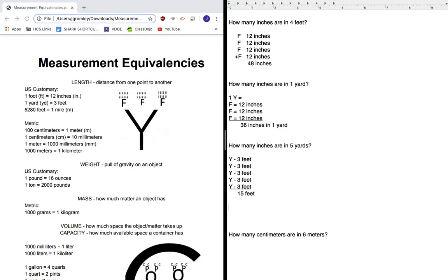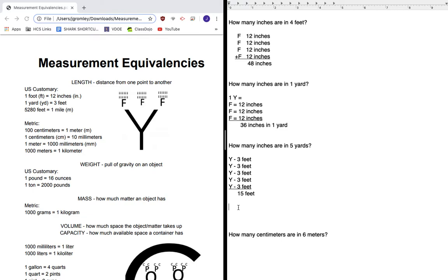And so now if I have 15 feet, that's 15 groups of 12 inches. Now I want you to notice here that every time I've done this so far, it's been repeated addition. Repeated addition is the same thing as multiplication. For example, right here, I have three, five times, three one, two, three, four, five times. So that's the same thing as three times five.